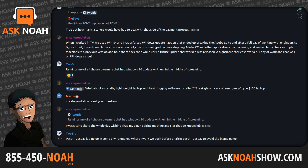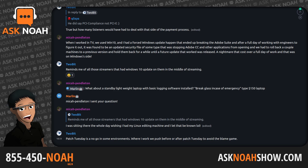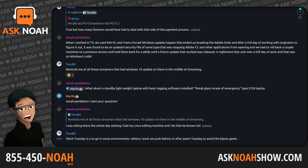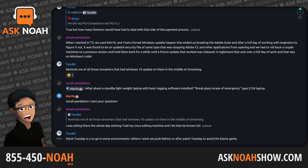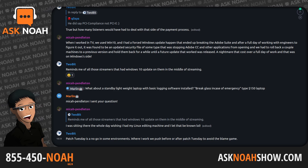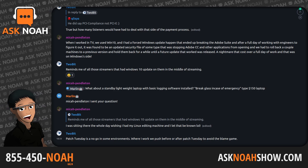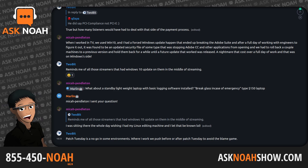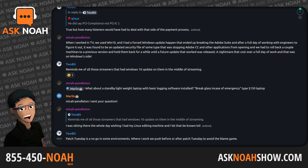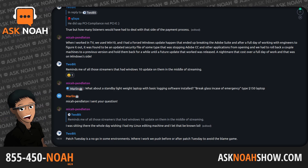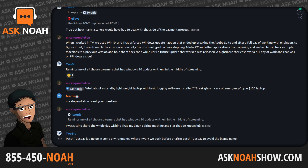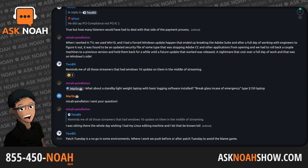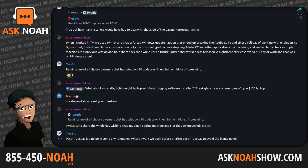Two-Bit in the chat room says Patch Tuesday is a no-go in some environments — where he works, they push updates before or after Patch Tuesday to avoid the blame game. The same is true in broadcast — you can't do updates during the day with stuff on the air, so the most downtime is over the weekend. There are exceptions to every rule, but have a plan, and the people doing those things are working through it — not running something on Friday and heading out the door.